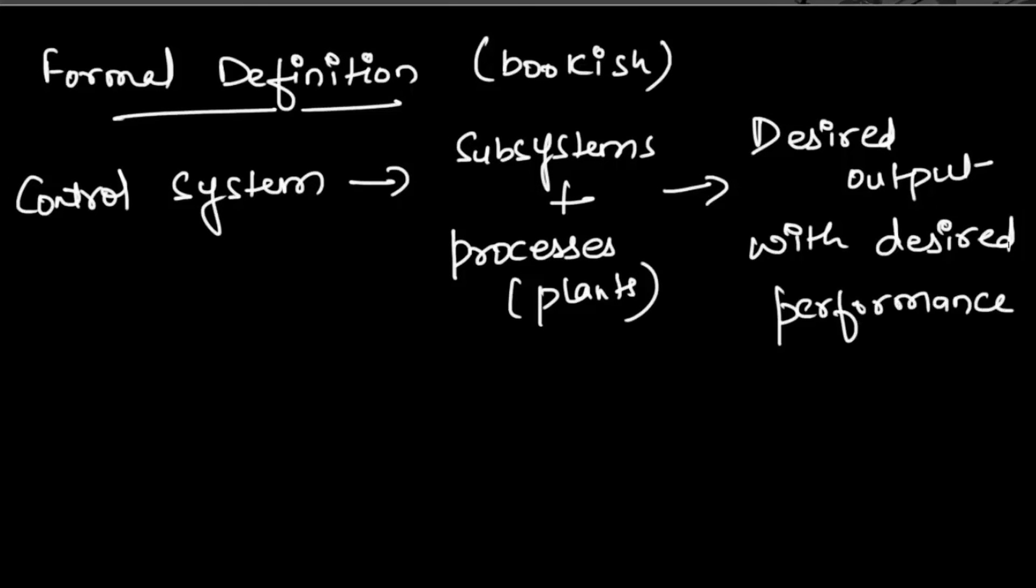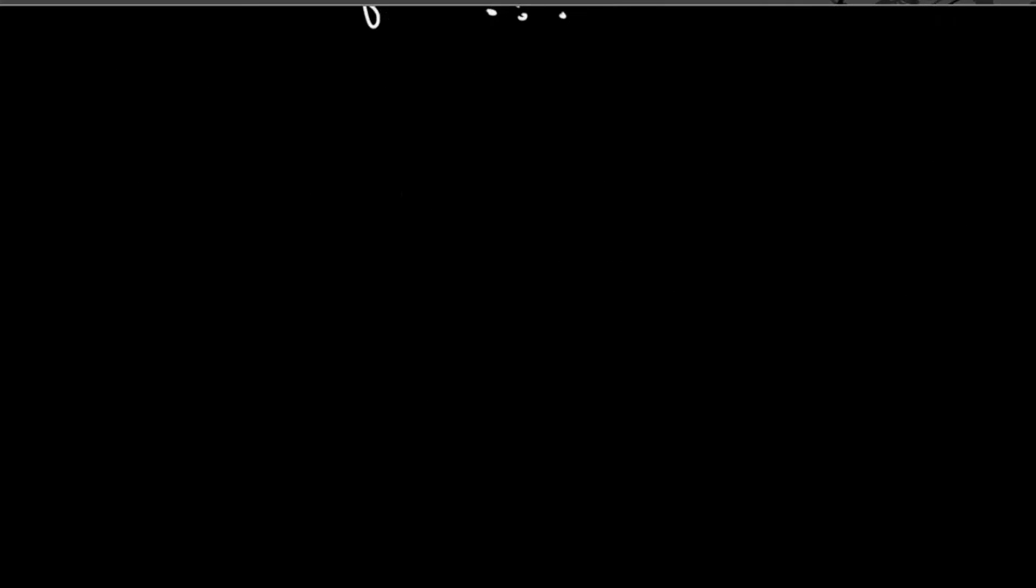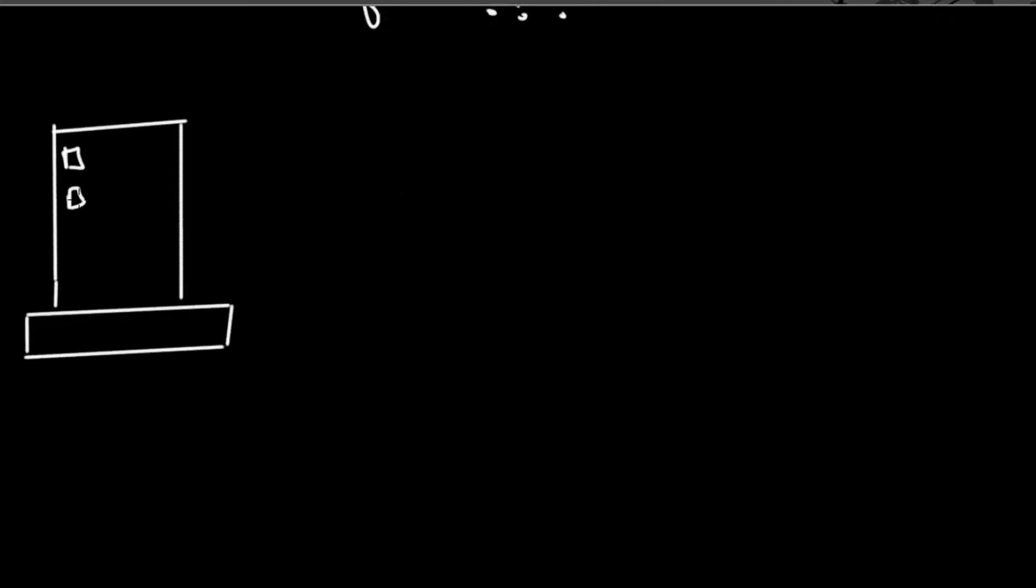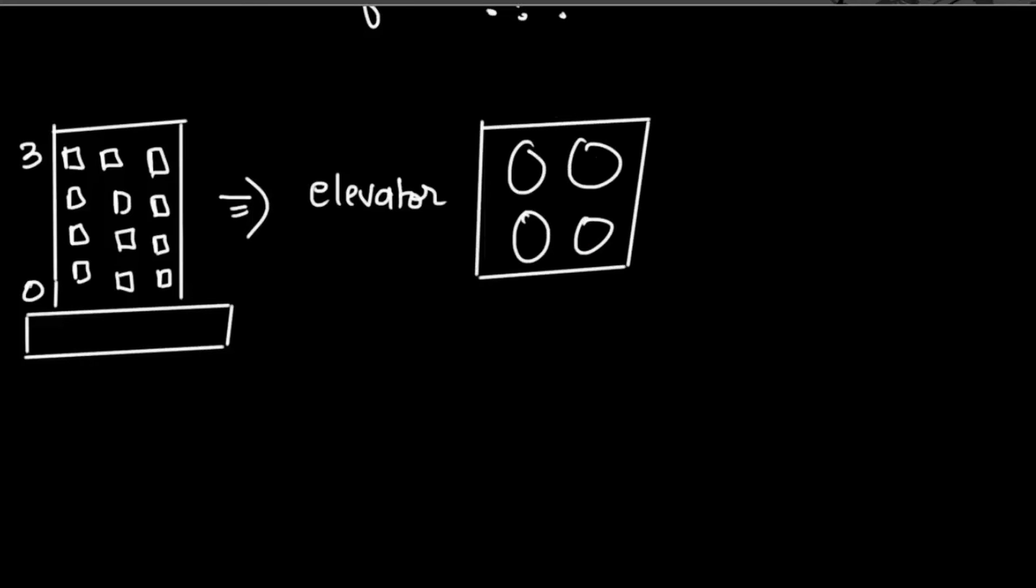Well, let us see one more scenario, a real practical one. Suppose you have to go to a multi-story building which consists of four levels from 0 to 3. If you have to go to level 3, then you would simply go to the elevator and press the button 3.